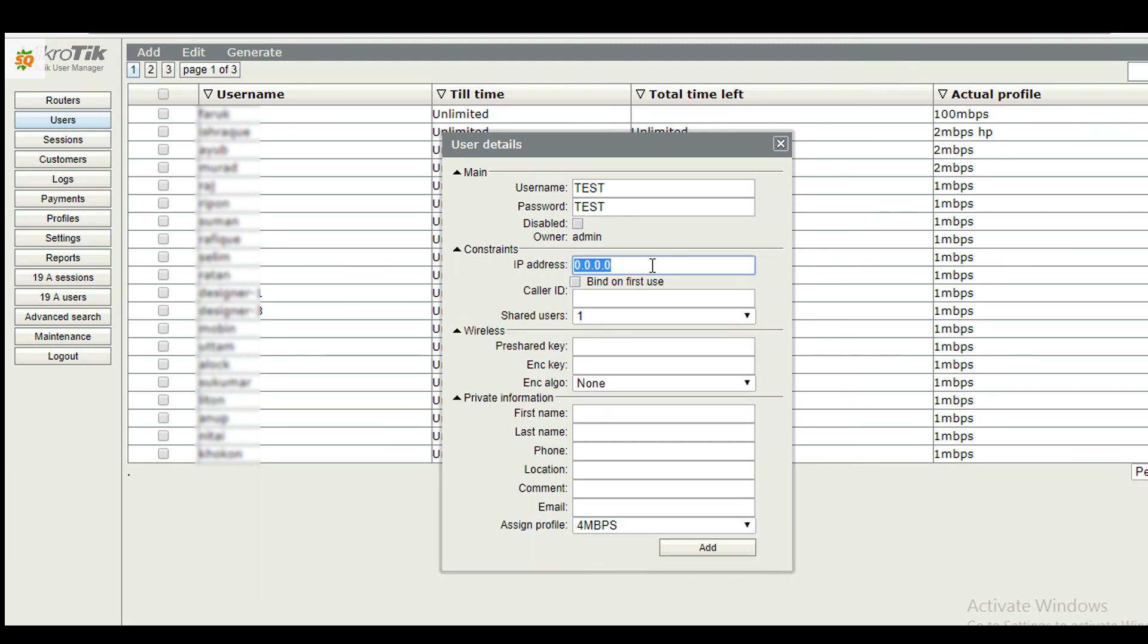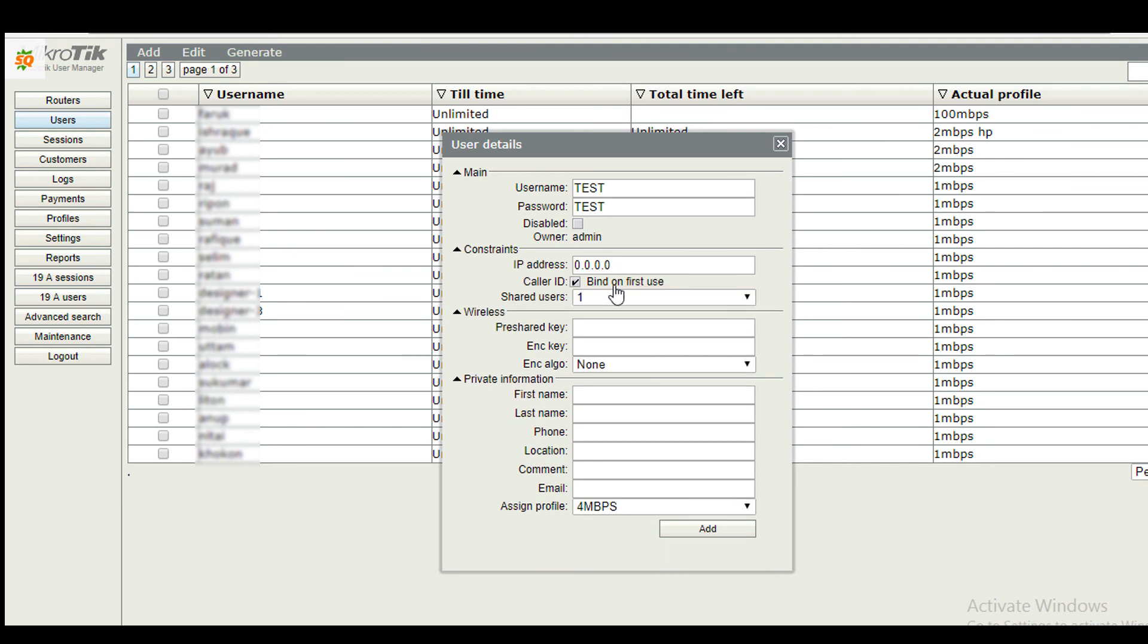You can bind IP address and MAC address of the user. If you don't know the MAC address, click here. The system will automatically bind this IP address and MAC address when the user first logs in.